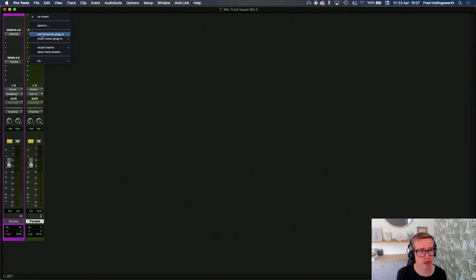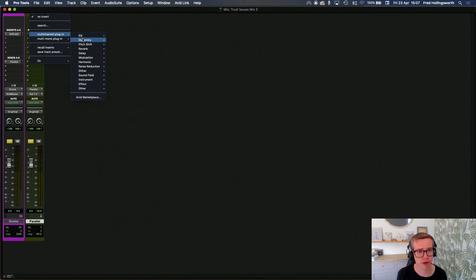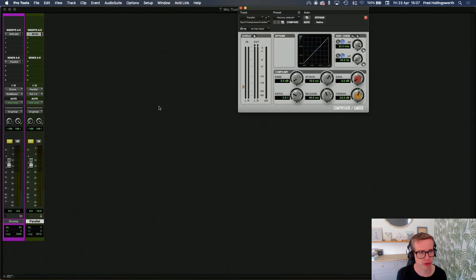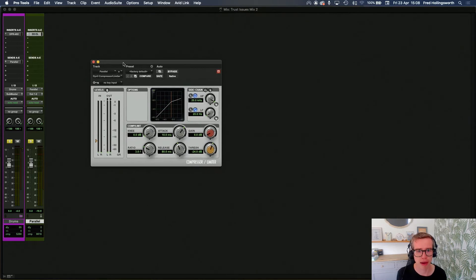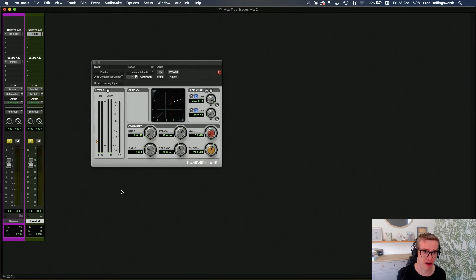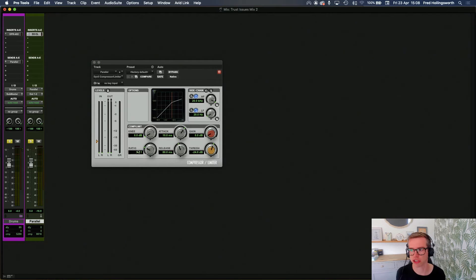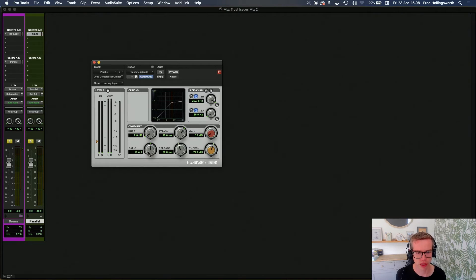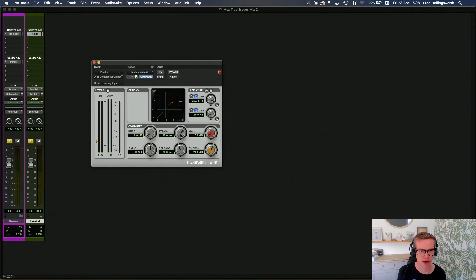The next thing we're going to do is load up a plugin. I'm going to use the Pro Tools stock plugin for this and we're going to slam this parallel track with compression. Let's go 10 to 1. 10 to 1 is more than high enough in my opinion.